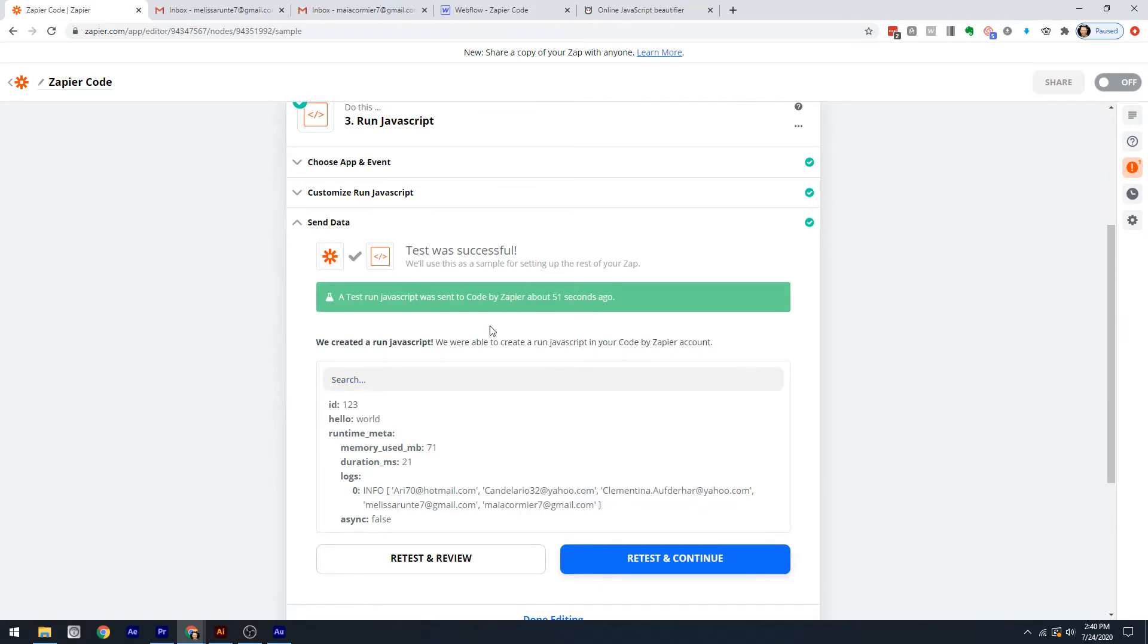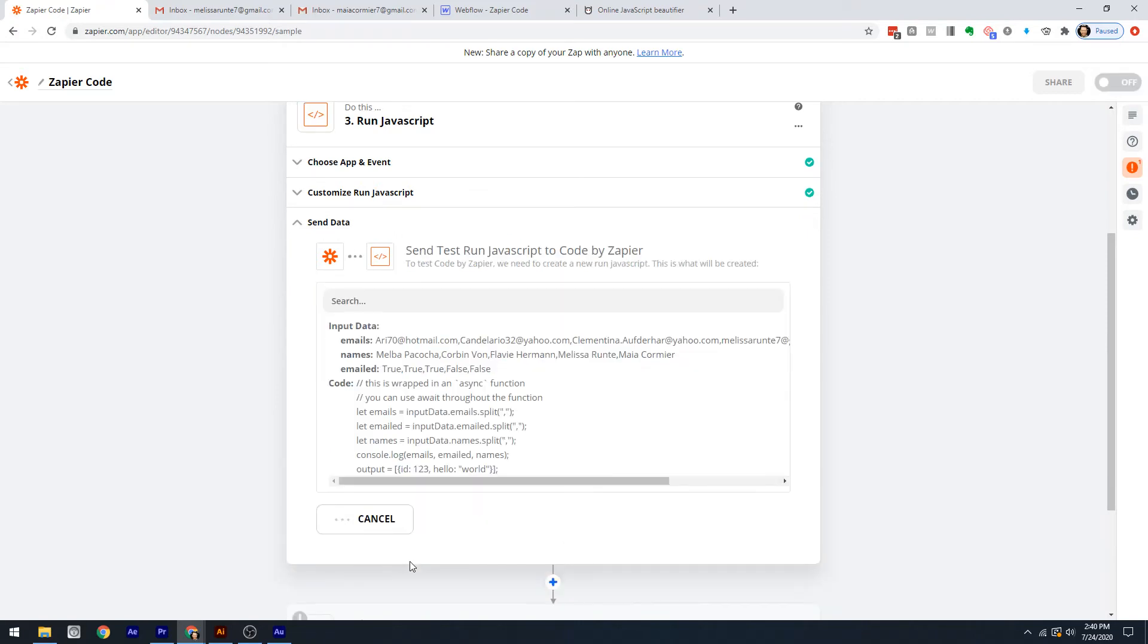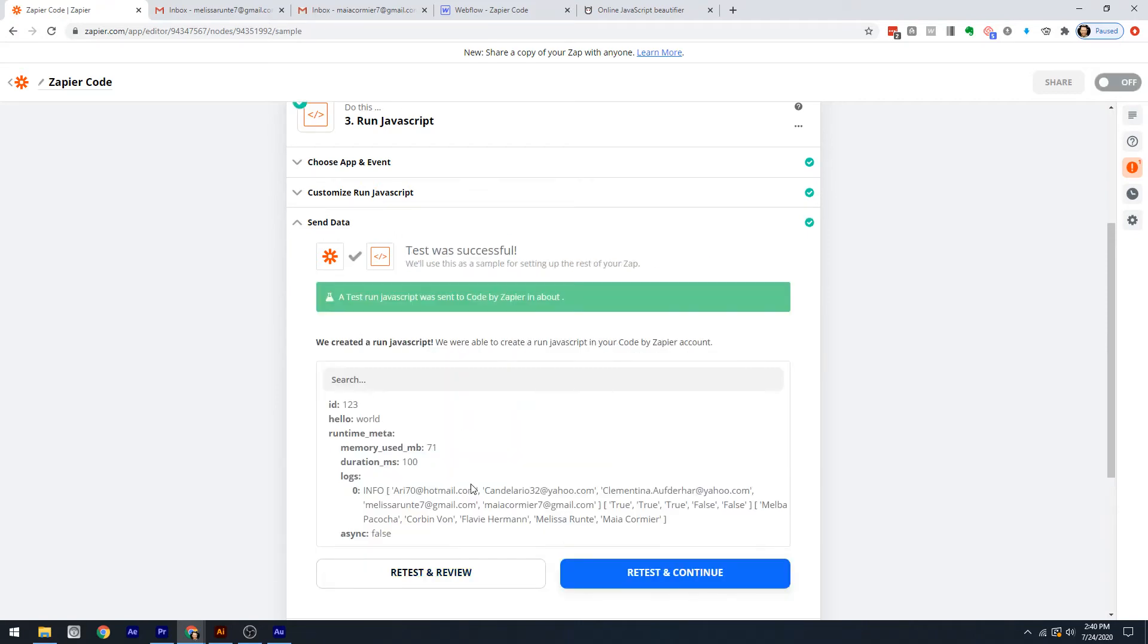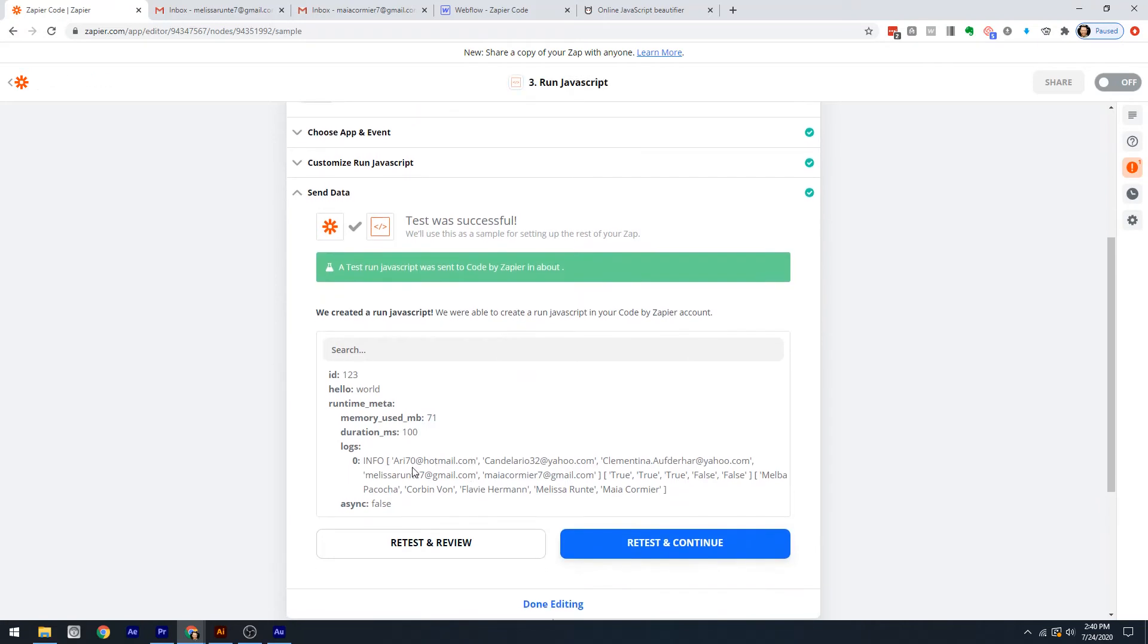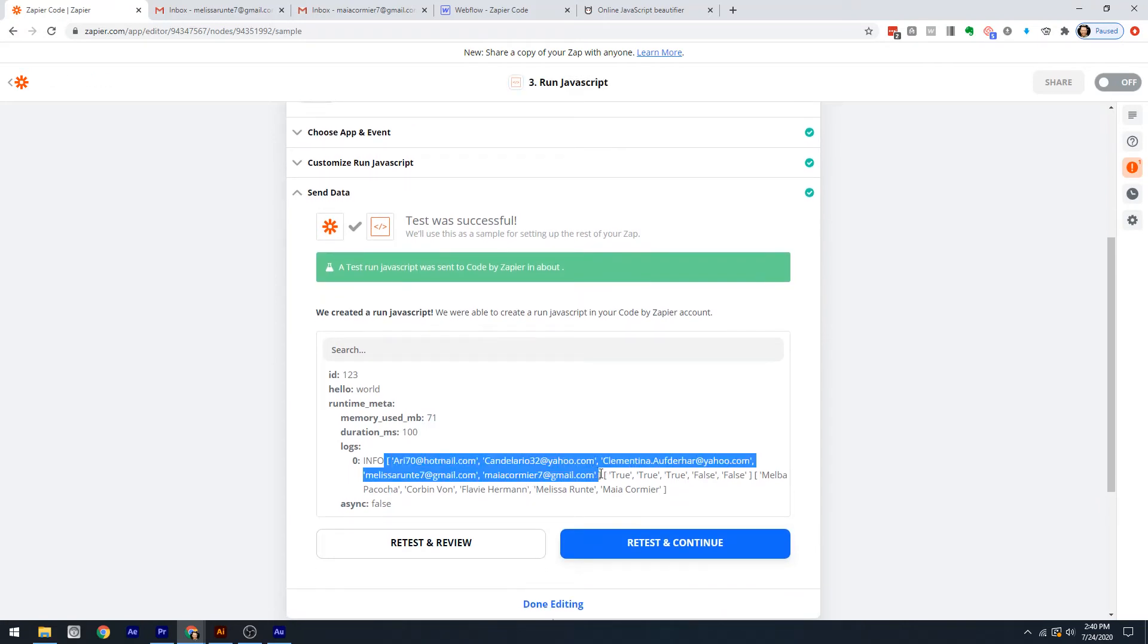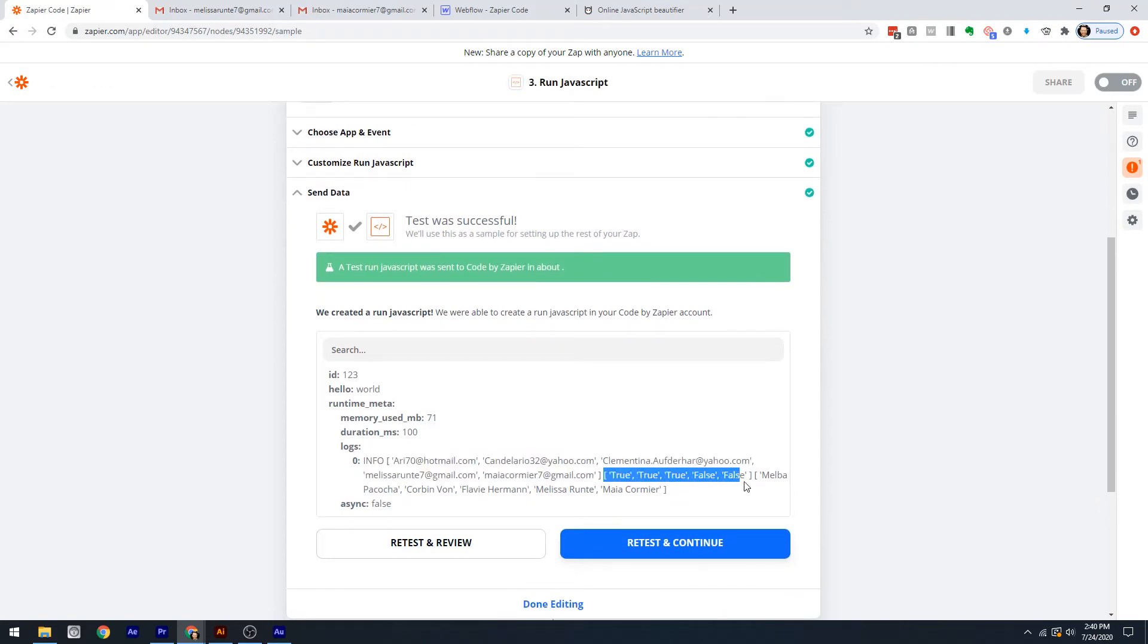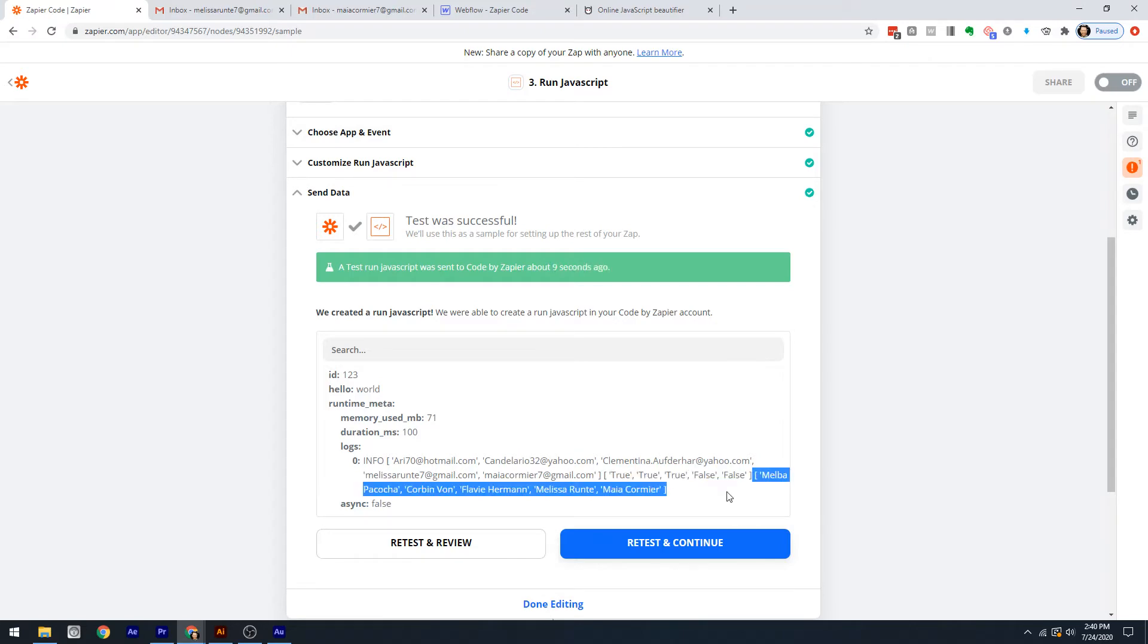Great. So now we've got our three things - emails, emailed, and names. They should all be in an array now. One tricky thing for Zapier is when you see this green thing, sometimes you think you just ran it when you went to the next step, but you always have to press retest and review. So we've got one array here, another array of those things that look like Boolean values - they're not, we'll come back to that in a second - and then our names. This is great.